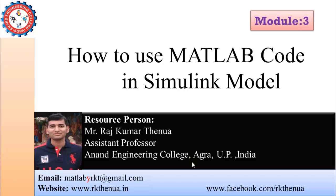Hello friends, my name is Raj Kumar Thenua. Today I will tell you how you can use a MATLAB code inside a Simulink model. You have heard many times MATLAB code can be used inside a Simulink model, so today we will check how we can do that.